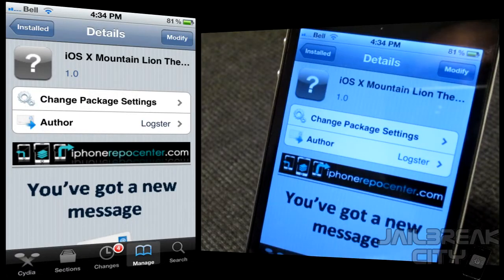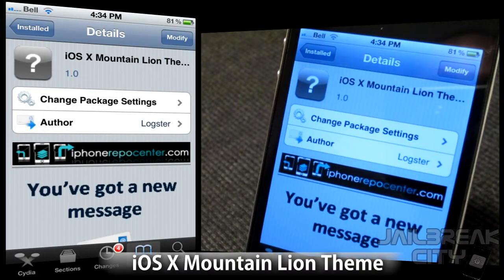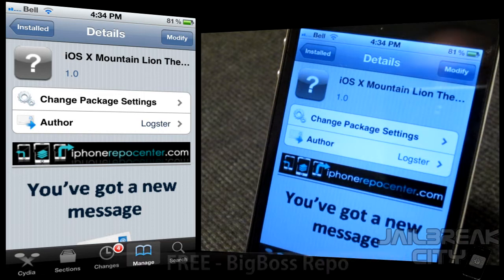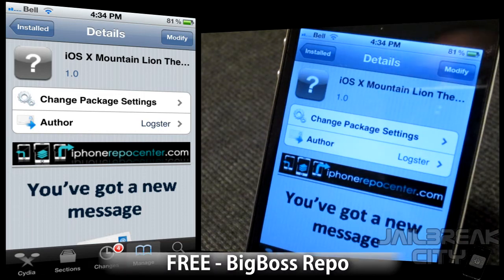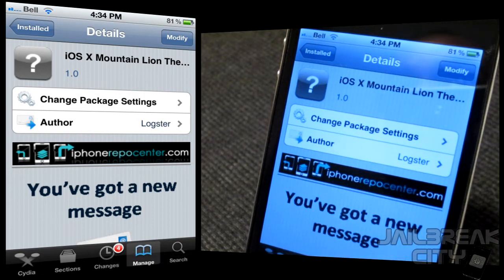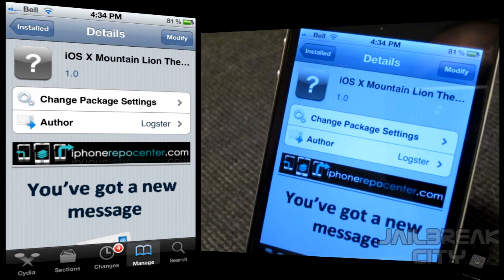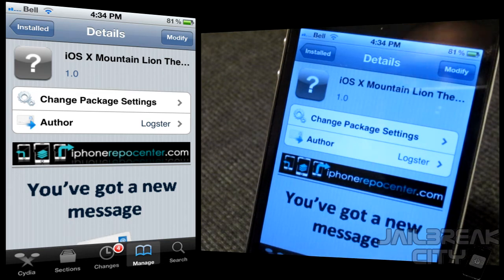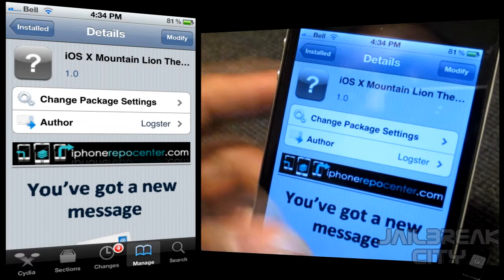Today I've got a great theme called iOS 10 Mountain Lion. Apple just recently announced their newest operating system, OS X Mountain Lion, which expands on OS X Lion by including a lot of the features from iOS — things like Notification Center and Messages. All that good stuff will now be included in OS X Mountain Lion for the desktop, so this is an iOS version of that same operating system. It's really cool.